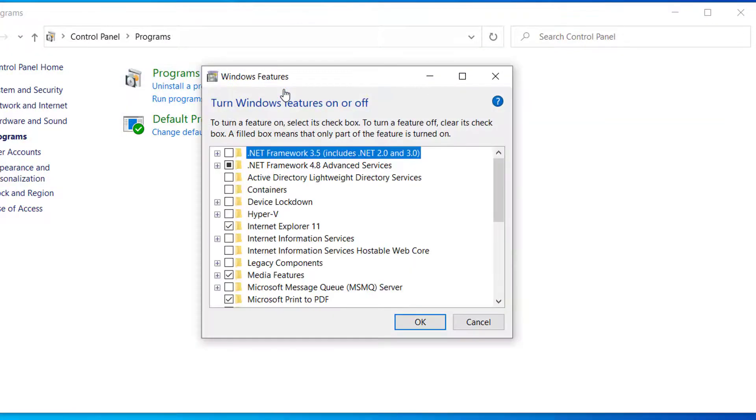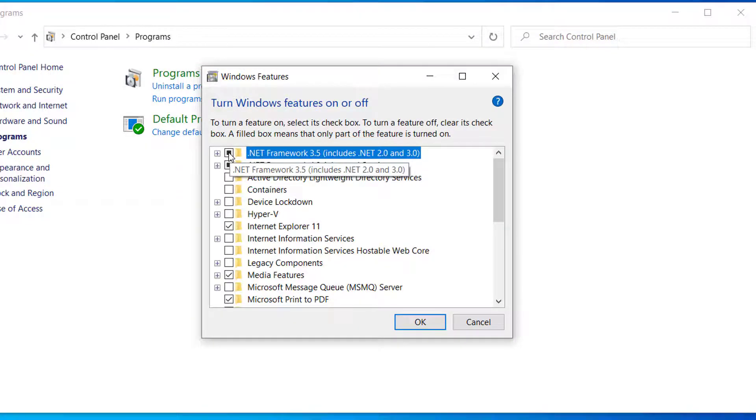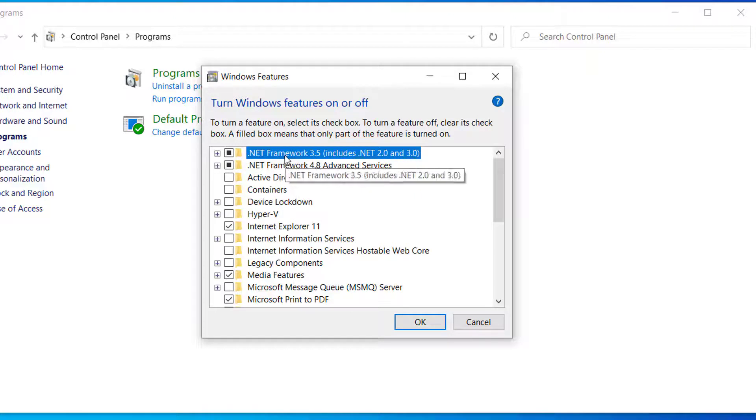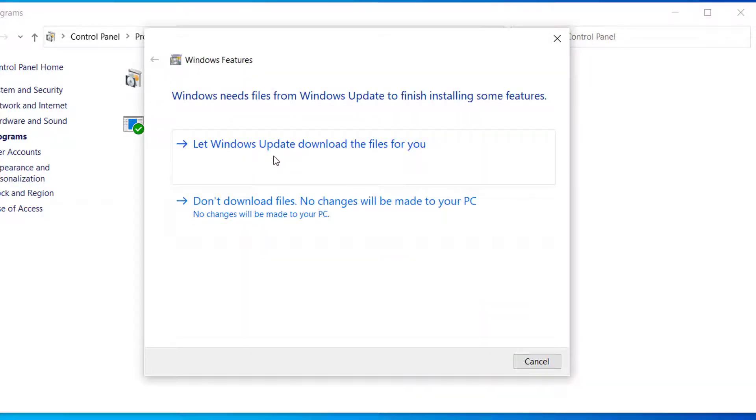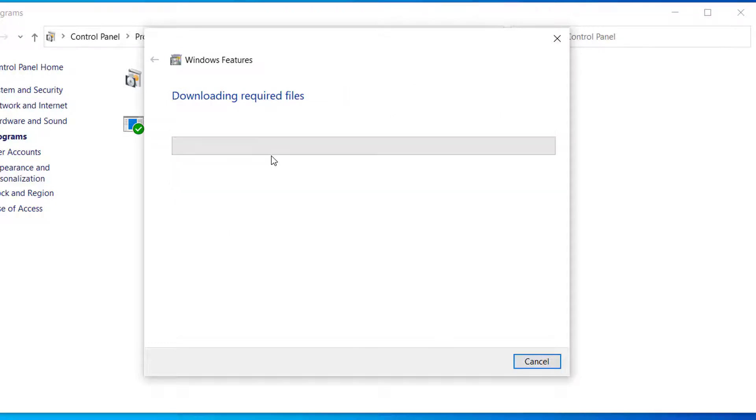And here select this option .NET Framework, these two, and click on OK. Select this option let Windows update download the files for you.